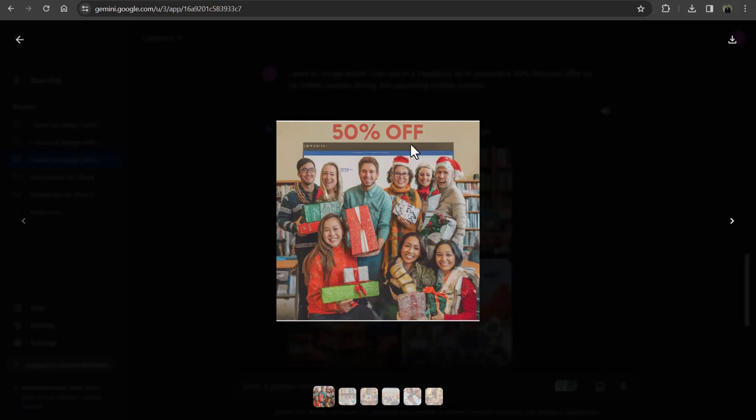So this is how you can use Google Bard to create images. That's all in this video. See you in the next one. Thanks.